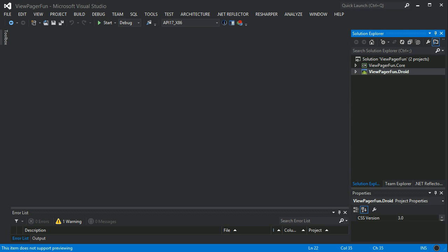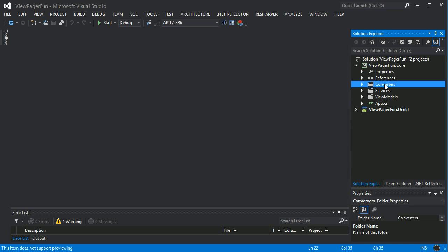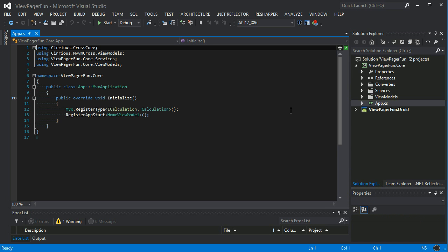This is a quick run-through sample project to show off how to use a ViewPager along with MVVM Cross. I've made a core project which is simply a portable class library with some view model services and converters. Inside the app we just register a calculation service.